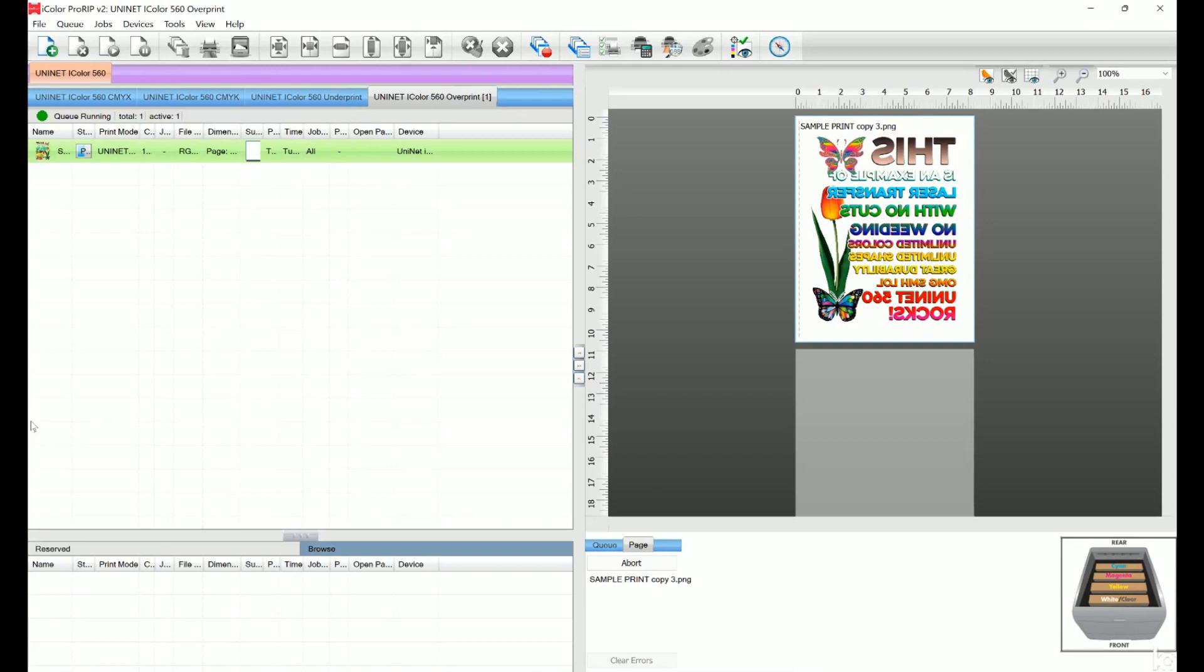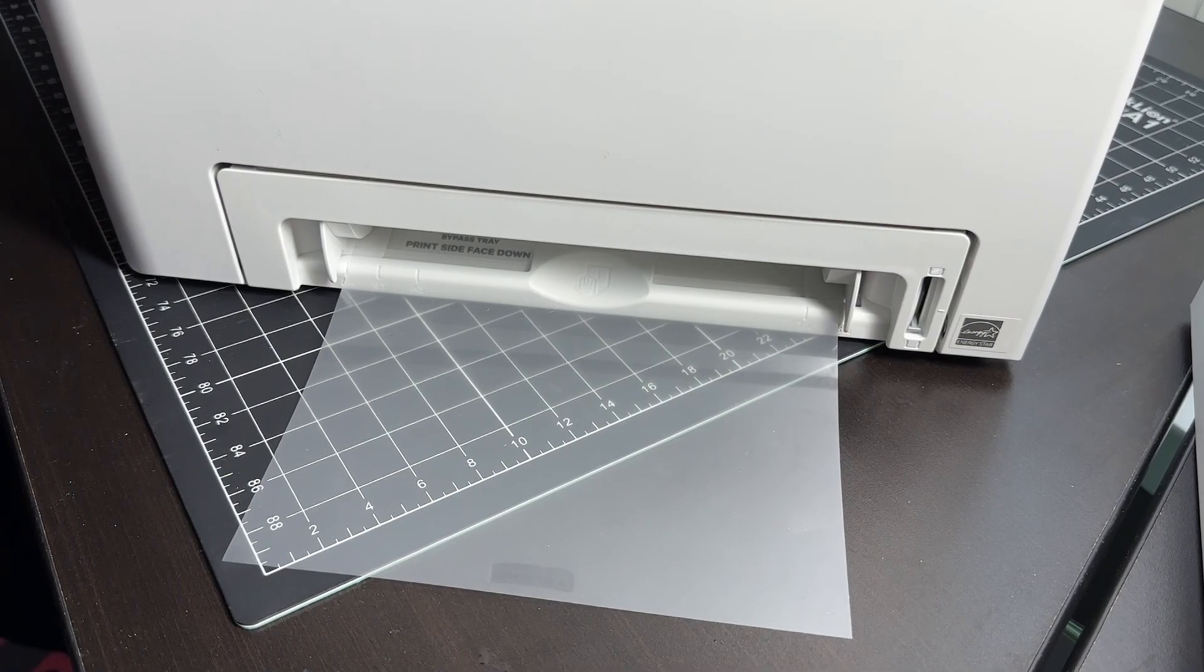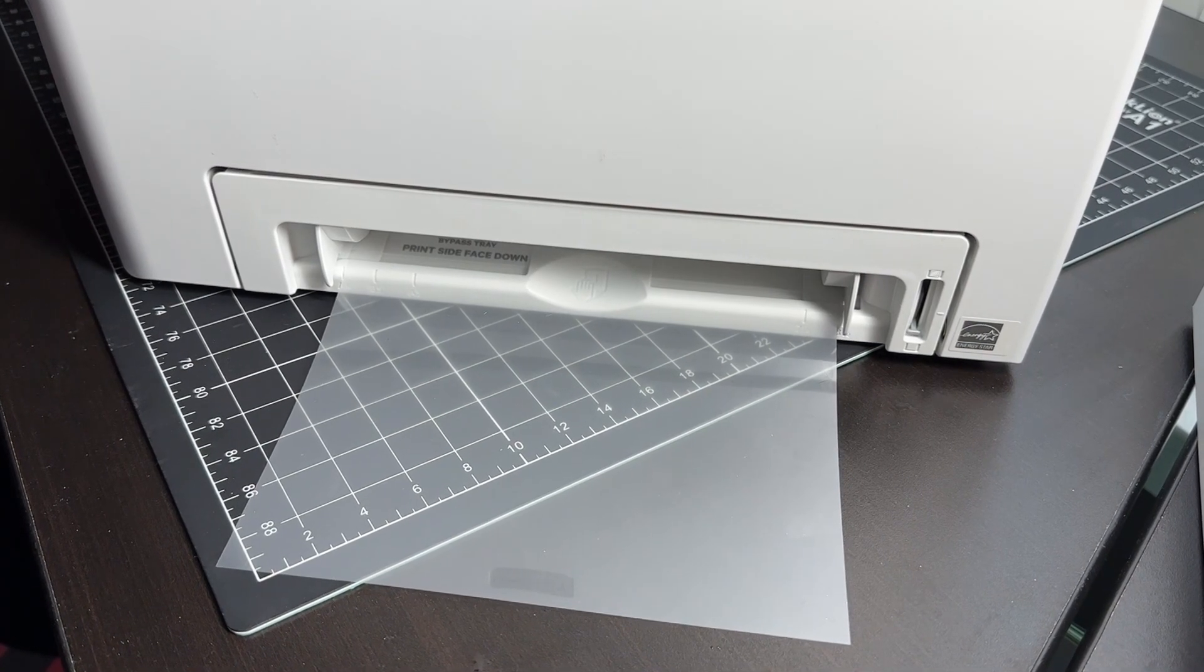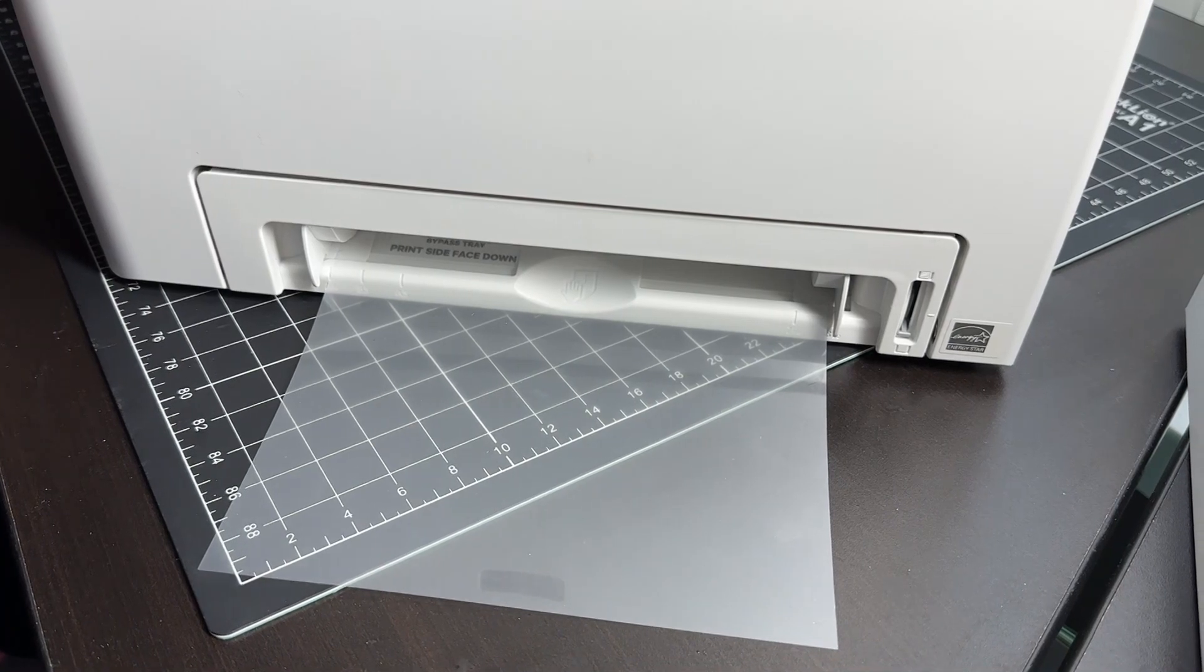You can even preview what it'll look like on your final media. When you're ready, hit Print and send it to the iColor 560. The ProRip software defaults to the bypass tray. The bypass tray and the print tray both have stickers to tell you which way is up, and that's pretty smart.